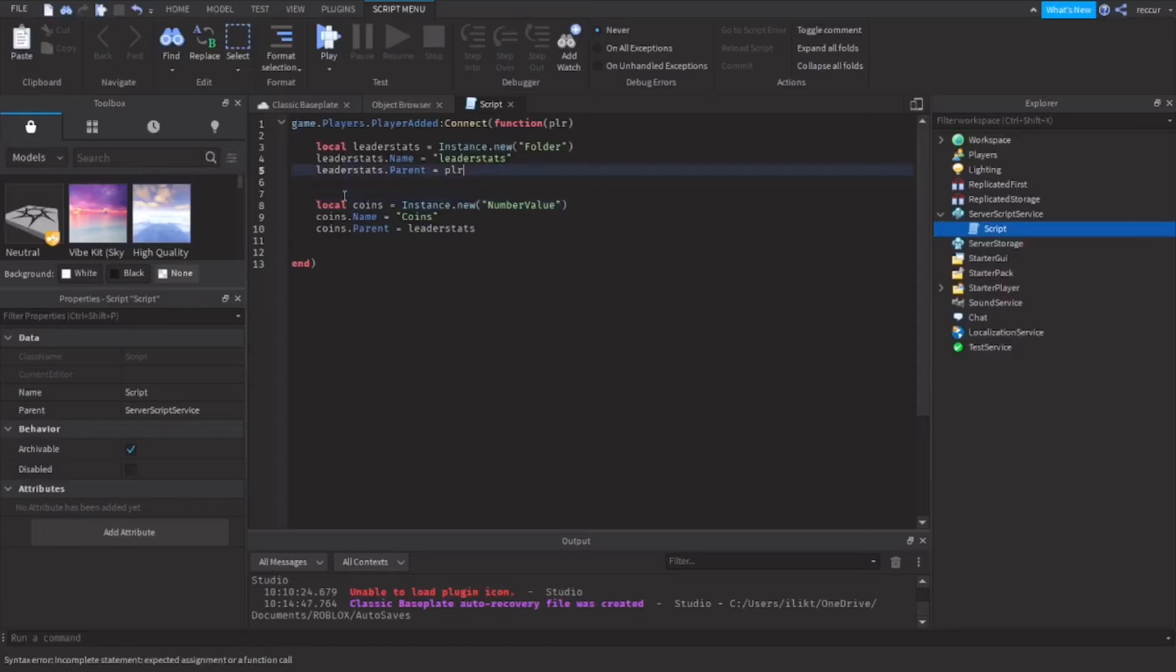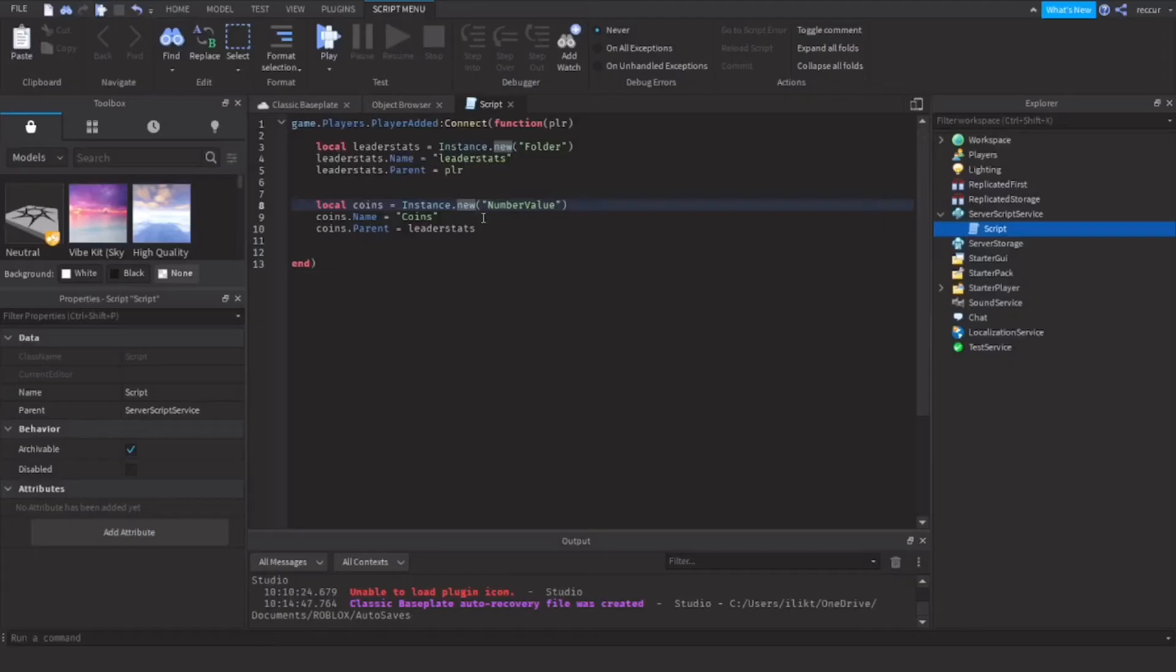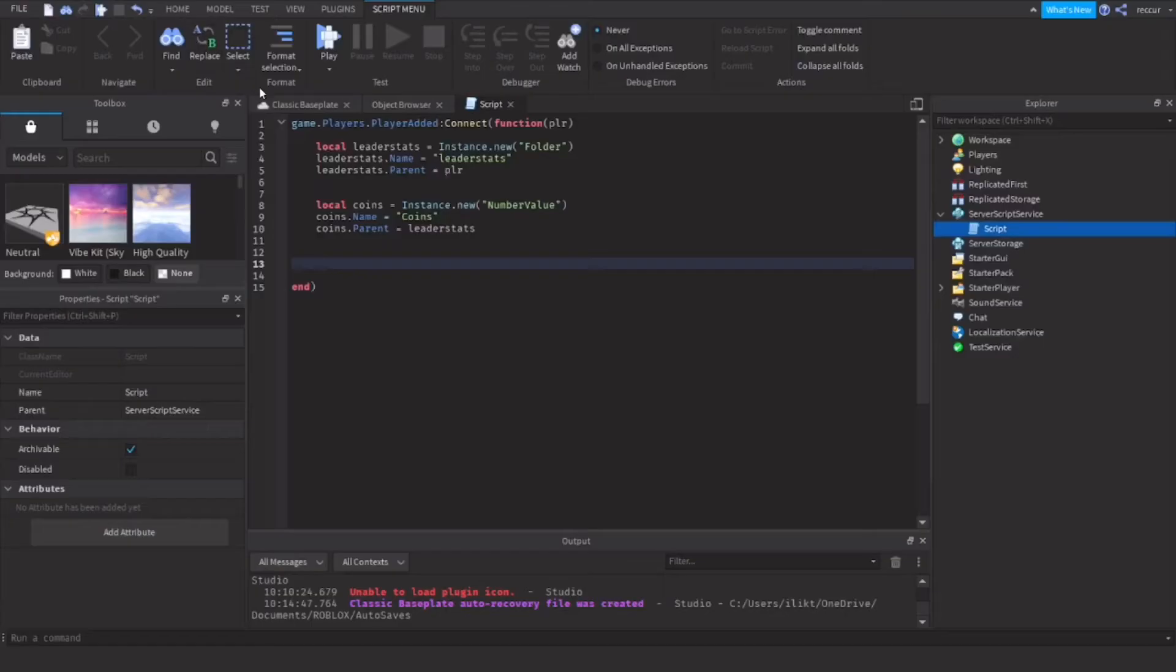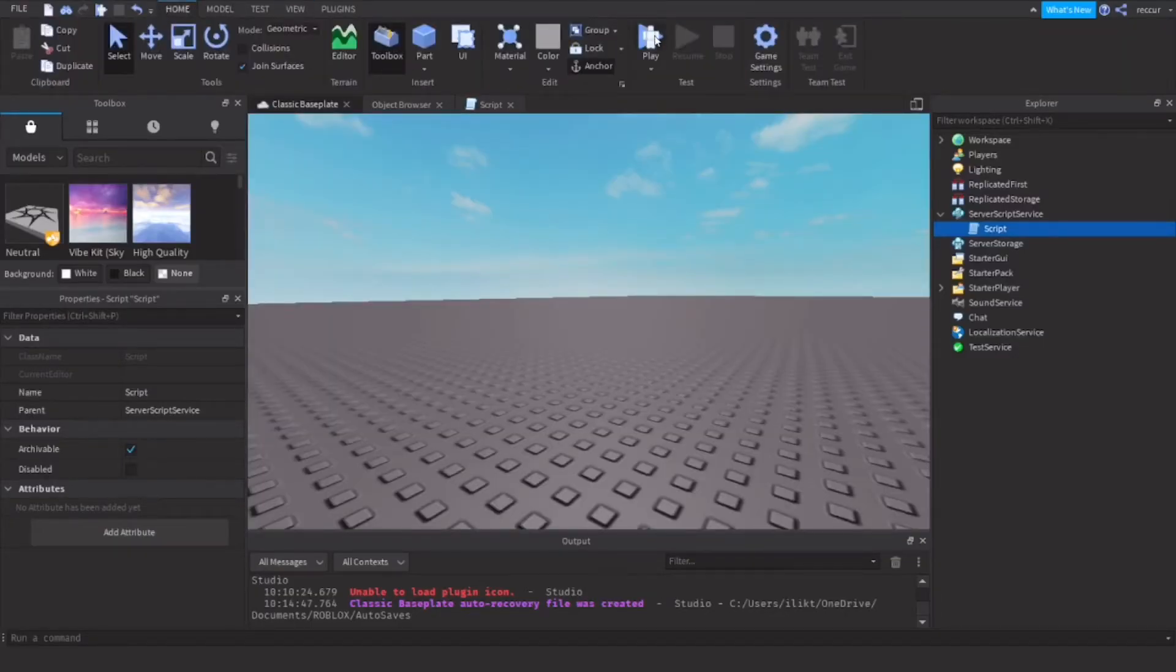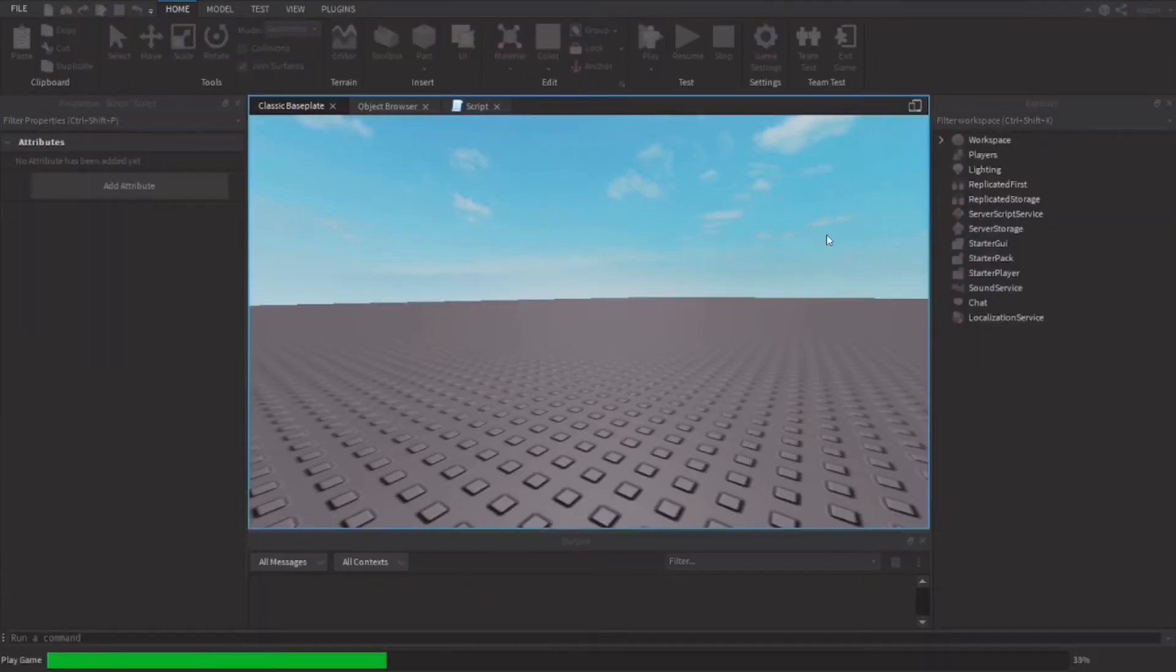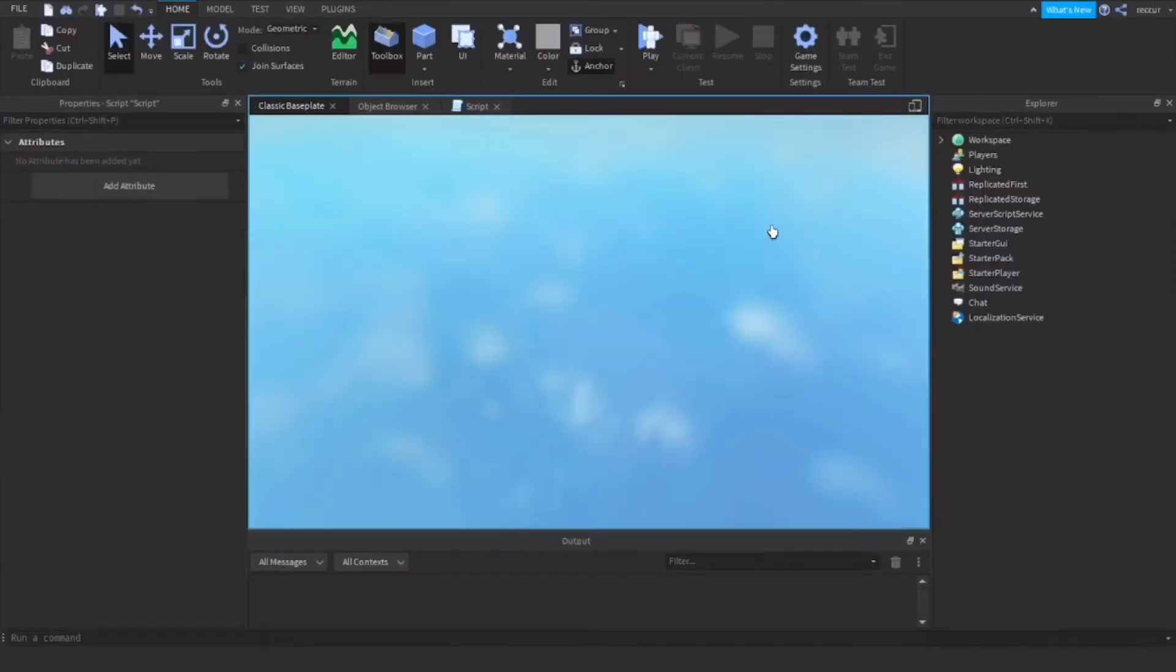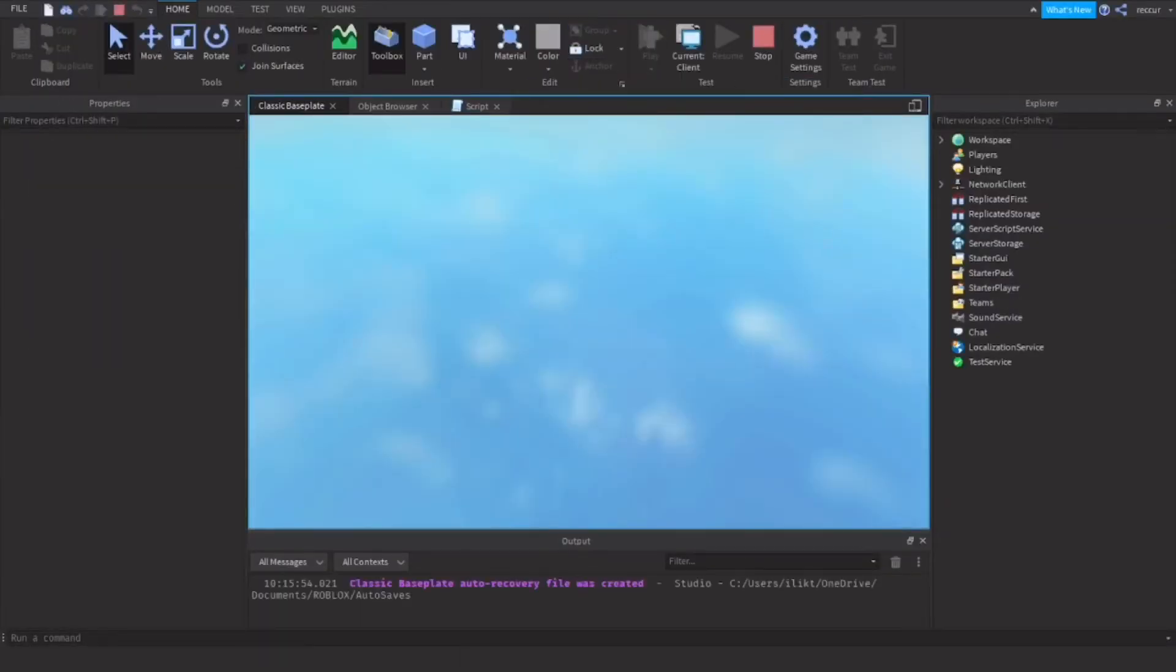So this will be under our leaderstats folder where it holds all our stats. Now we made the coins value. First let's test this out. Let's see how this works. Let's go on play and let's see how it shows on the game.